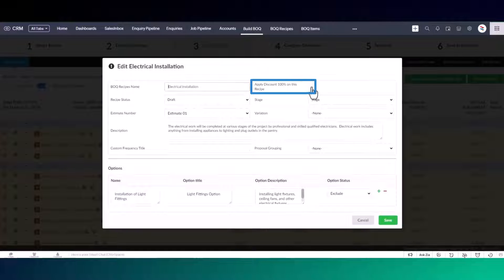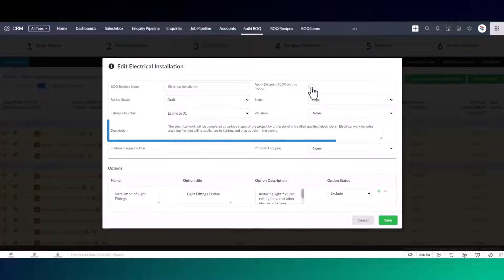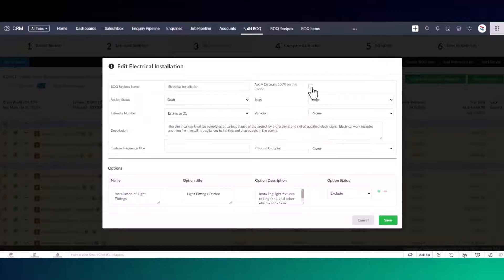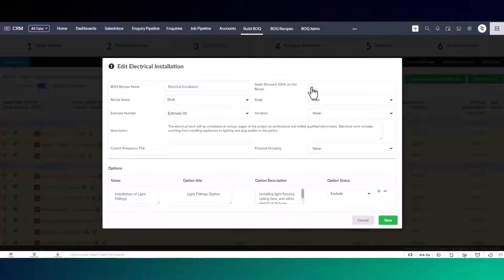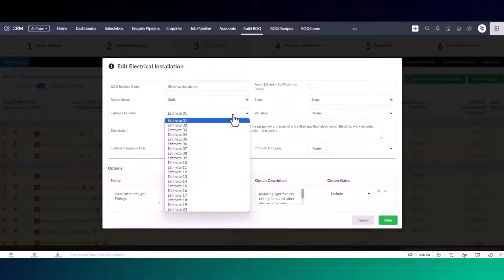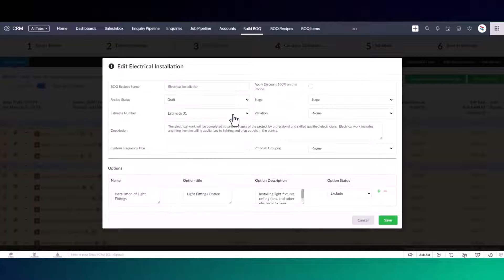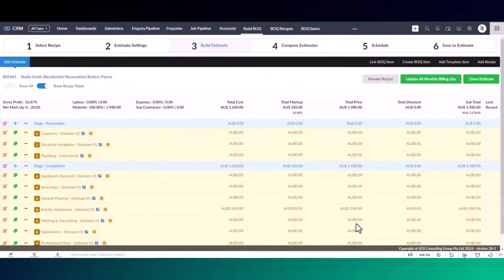You can discount the entire recipe if you need to add cost without impacting the price. You can enter a description for the recipe which can also be used in your proposal. Recipes can be moved to another estimate number if you're thinking about later stages or doing estimate comparisons.